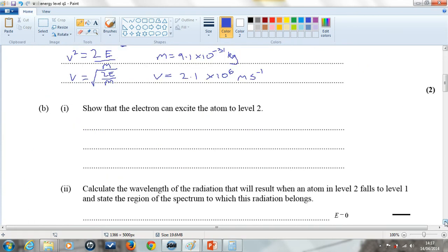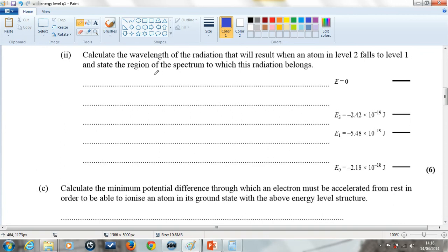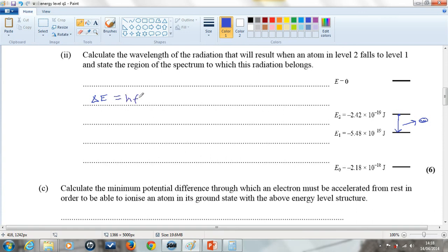The next part asks us to work out the wavelength of radiation emitted when an atom in E2, level 2, falls to level 1, and to state the region it belongs to. We need to find the change in energy, because an electron transitioning down from the second to the first energy level does so by emitting a photon. The energy of that photon equals hf, which equals hc over lambda, and is also equal to the highest energy level minus the lower energy level.